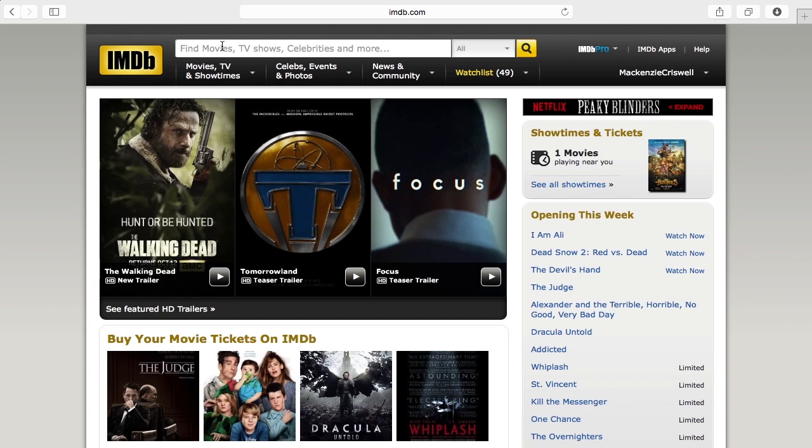The biggest coolest thing about IMDb is the fact that someone can come on here and see a whole bunch of information about you. They can tell about your style of filmmaking, what you've worked on, if you're an actor or an actress.